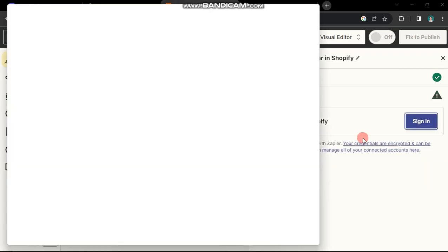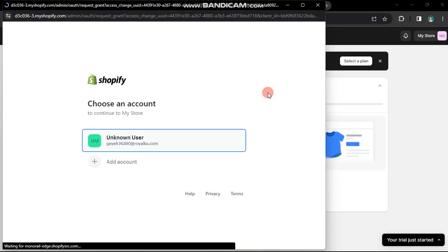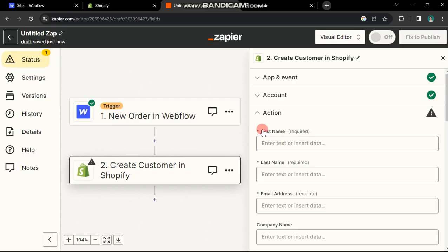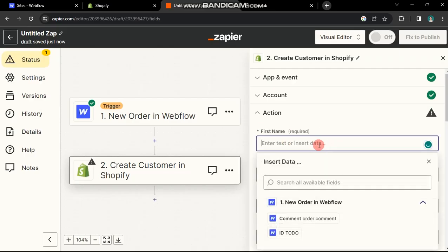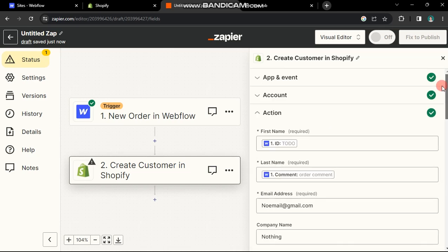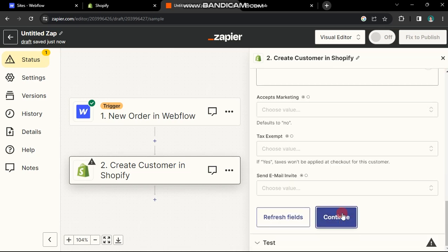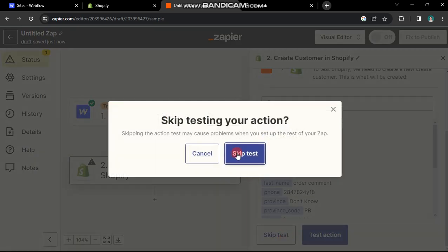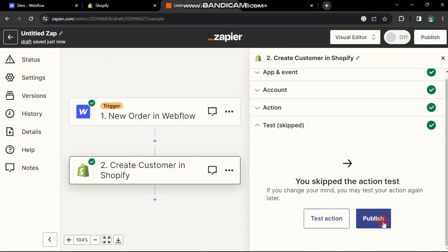Connect your Shopify store to Zapier. Install the Zapier app in Shopify. Complete the fields for the selected action. These can be sourced from Webflow or Static. I've populated all fields. Click Continue. Test the action or skip it, and then click Publish.